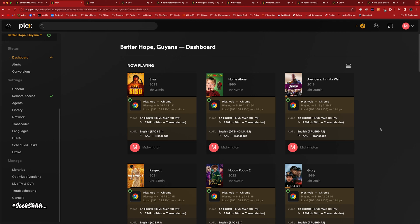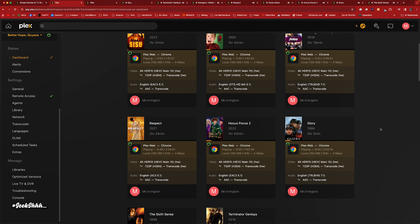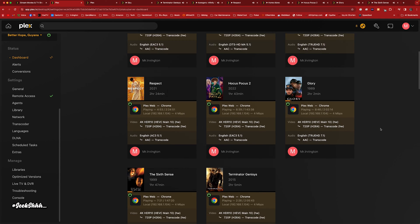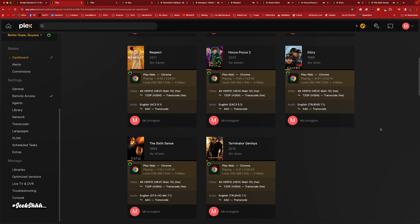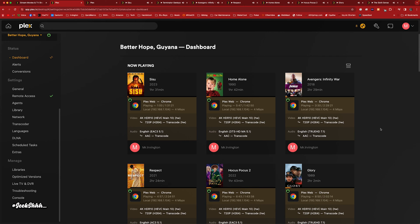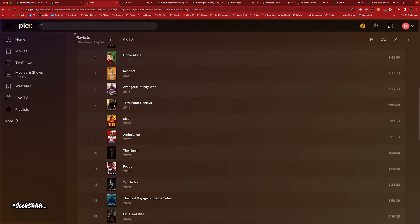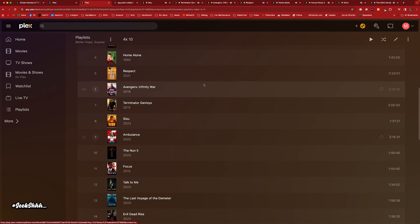Did anything start buffering? Currently it's looking good — nothing buffering, everything playing like it should. I'll go ahead and try to do another one. I don't think another one will hit, but let's go ahead with Ambulance.